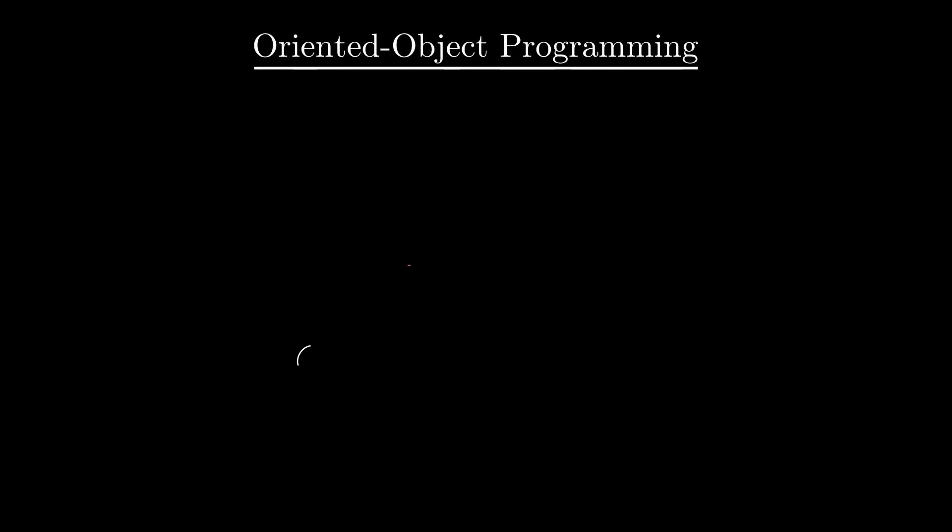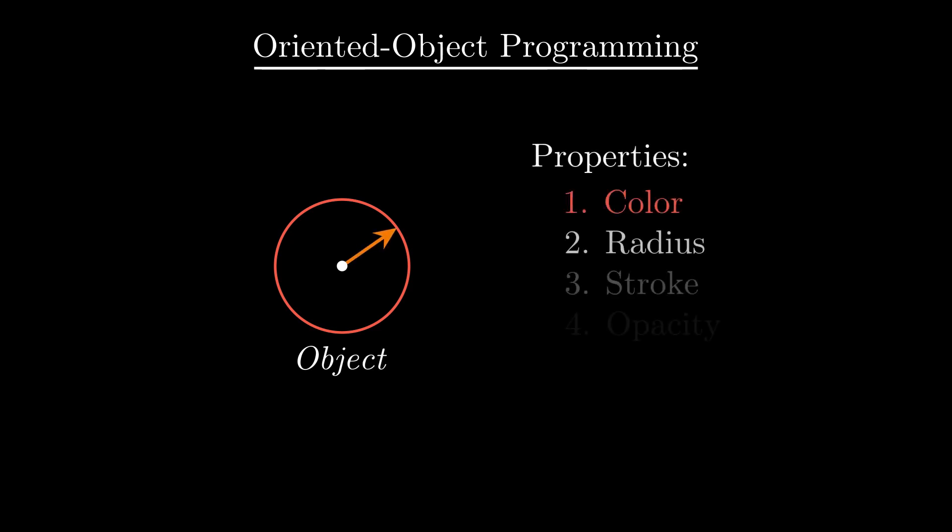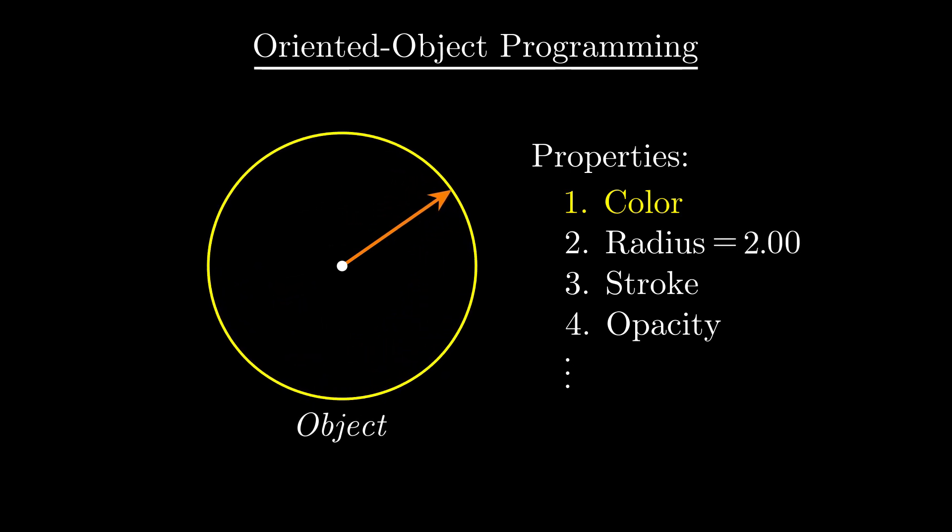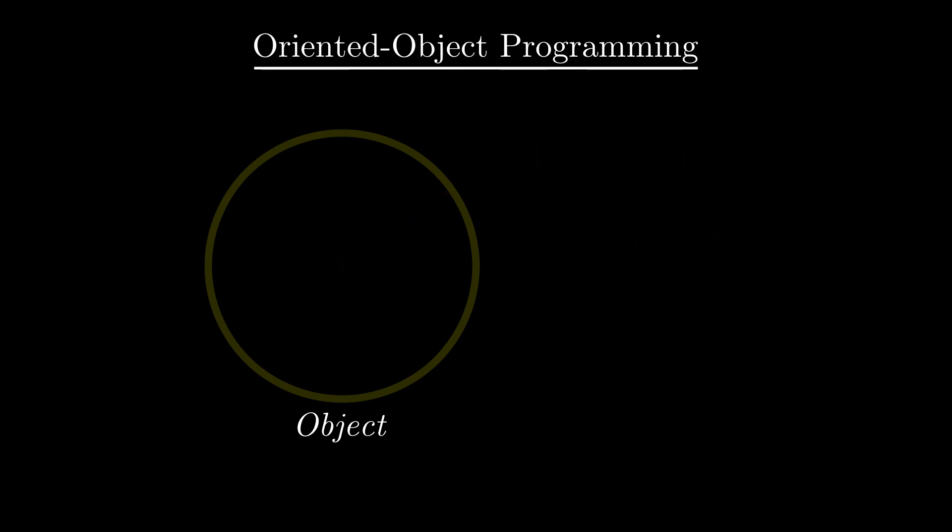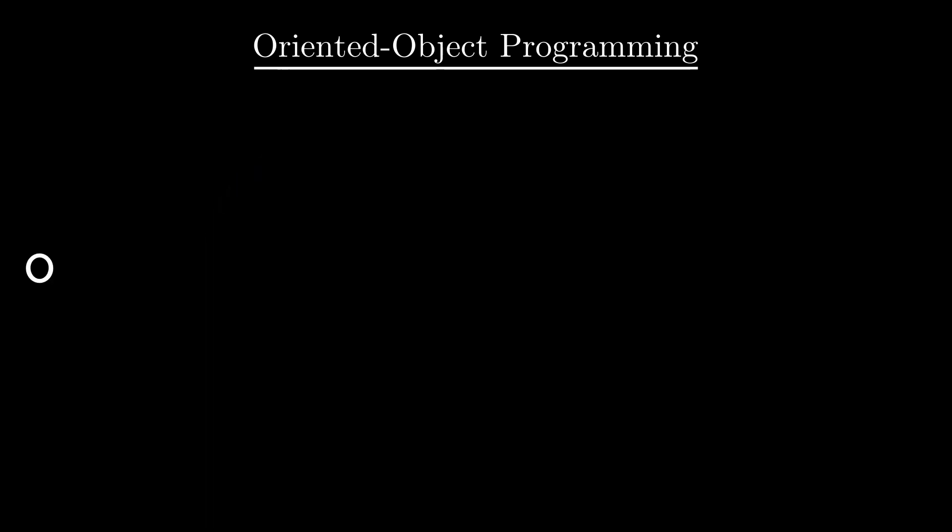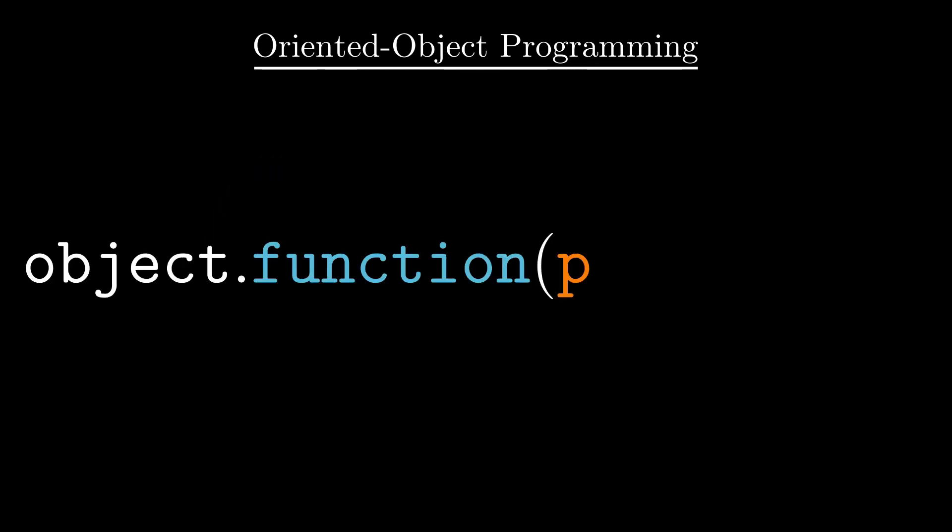Manim was created using oriented object programming. This way of programming has the characteristic of being able to create objects and modify their properties throughout the program. And you can also create objects derived from other objects.